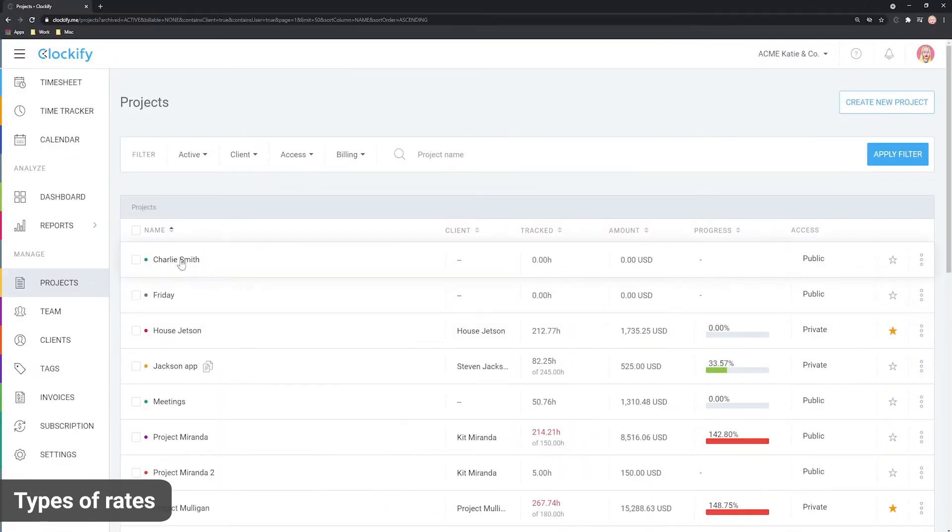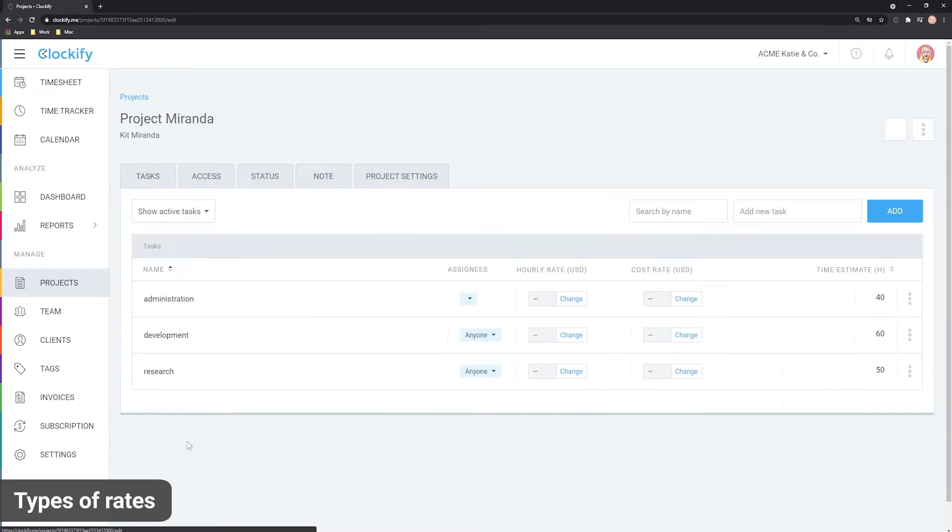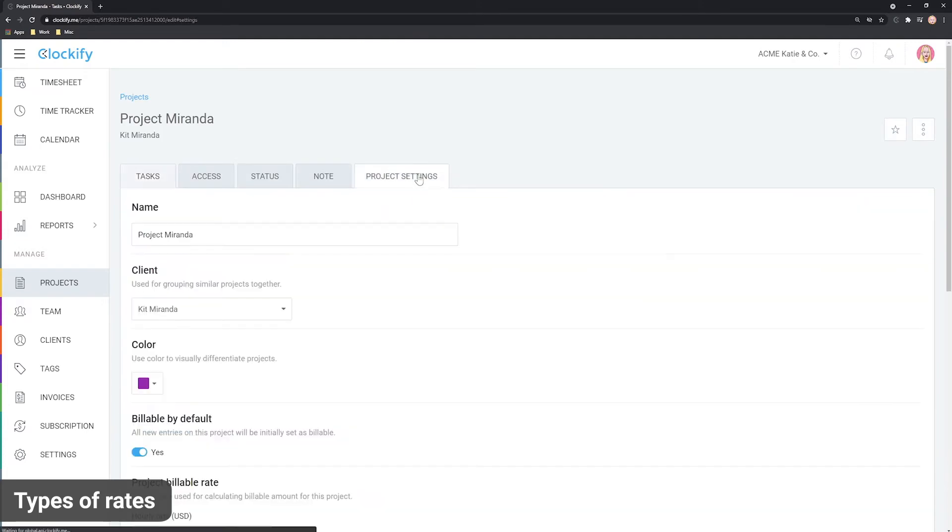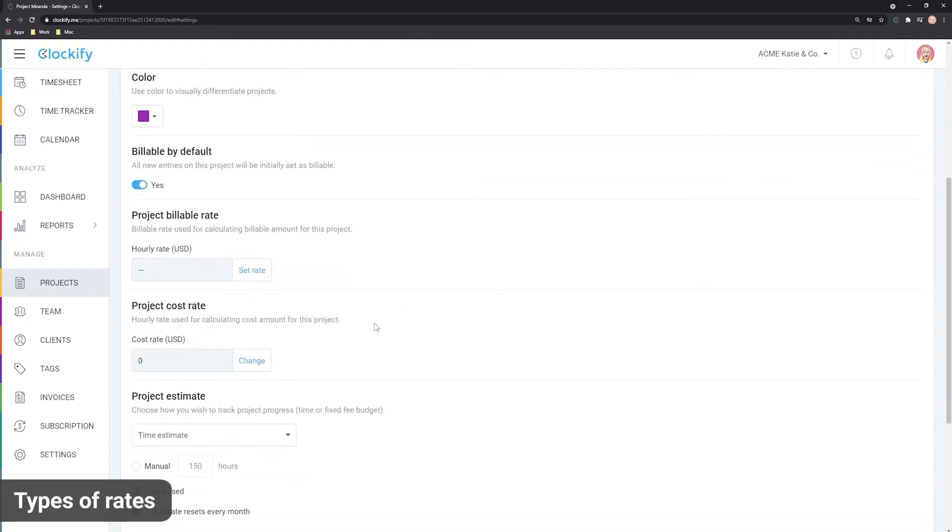Next, you can also set an hourly rate at a project level which overrides both the team rate and the workspace rate.